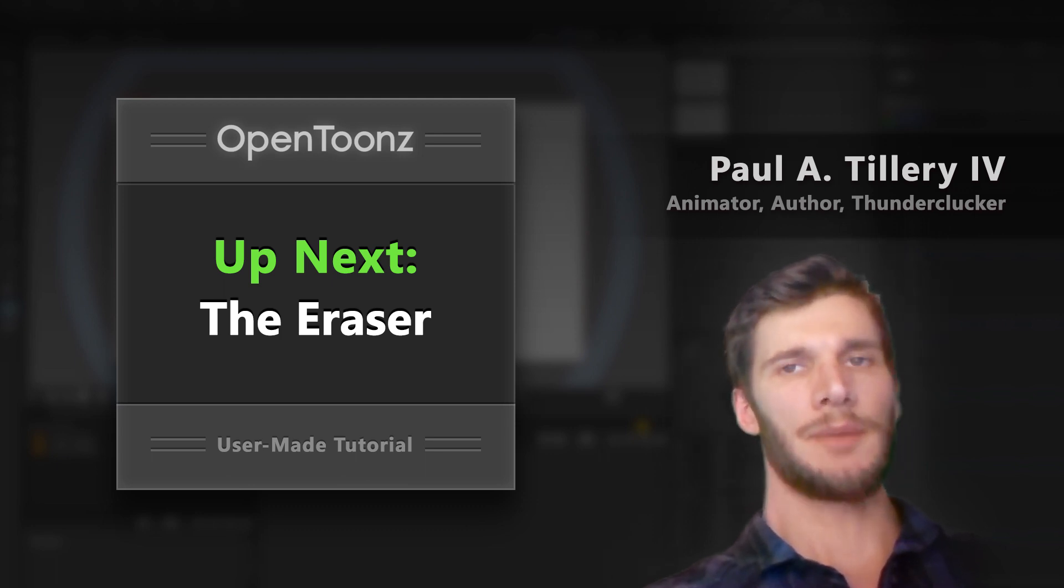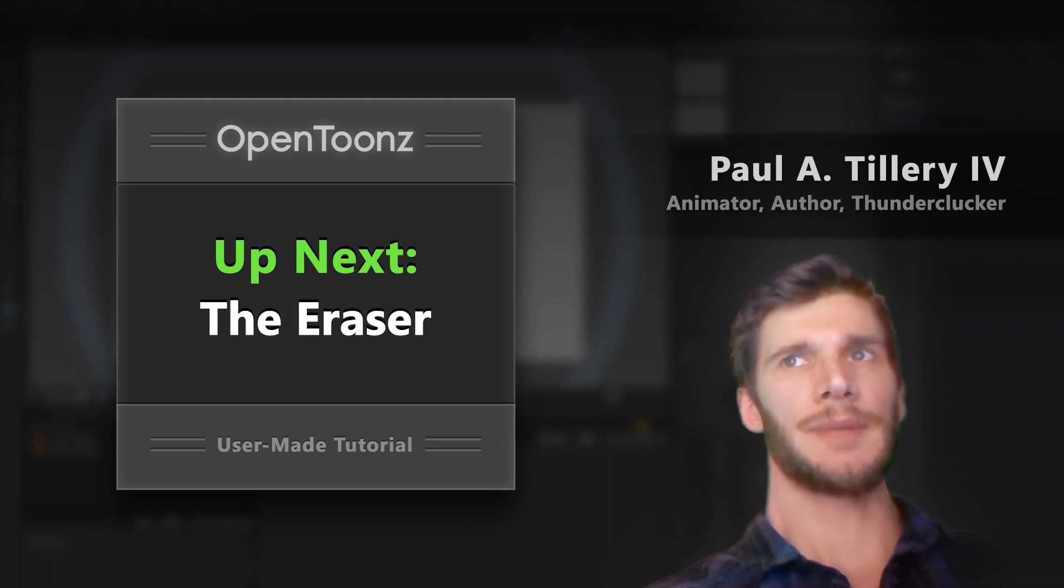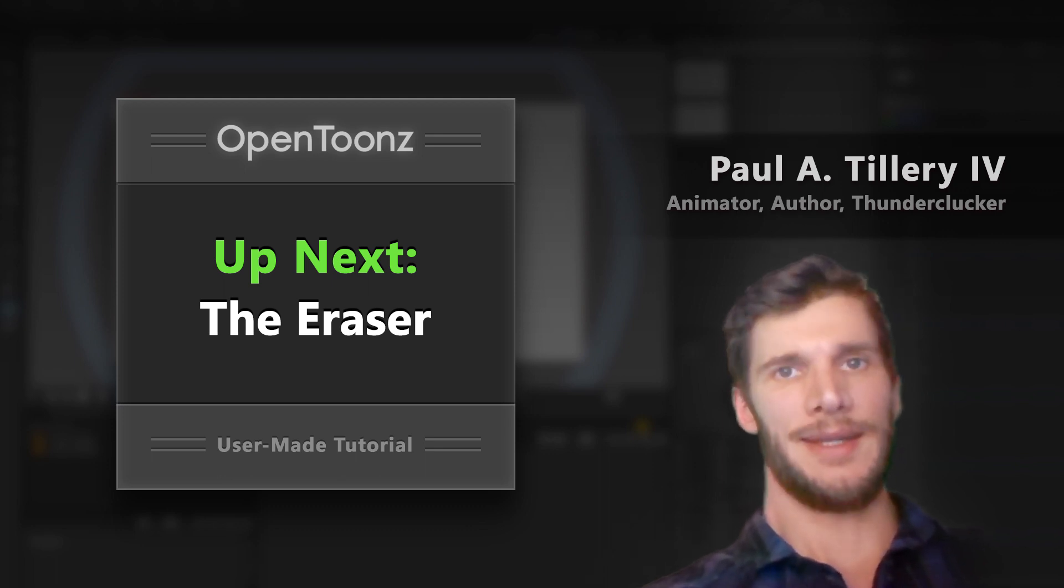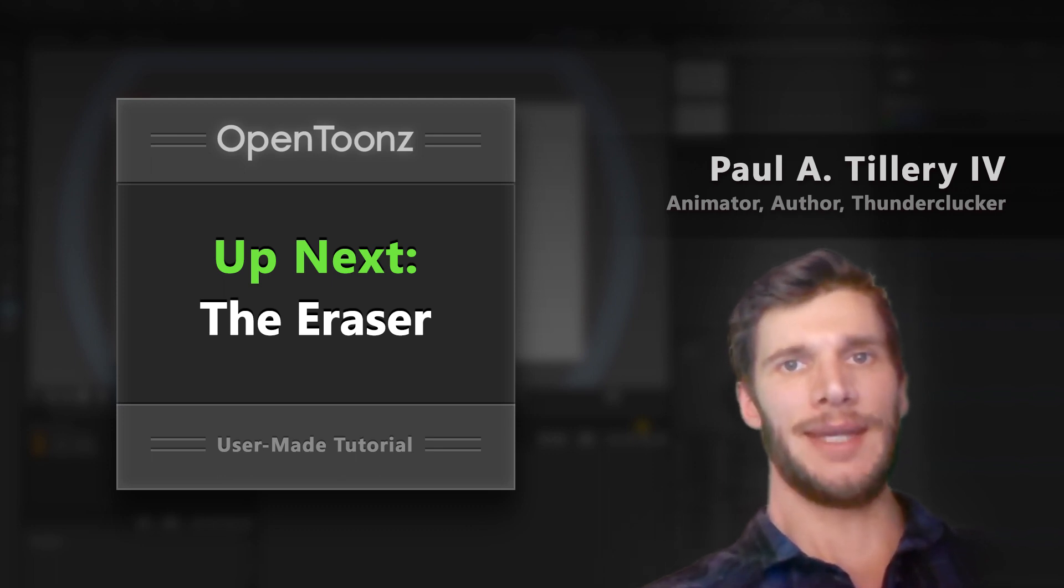Next up, let's talk about the eraser tool, which takes some getting used to but can still come in handy. That's coming up next.